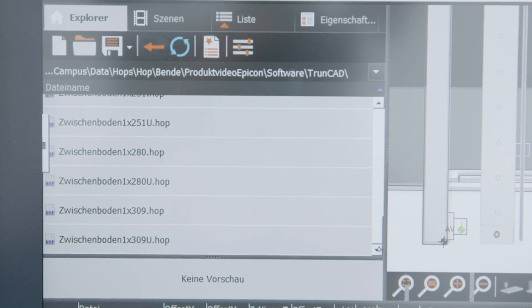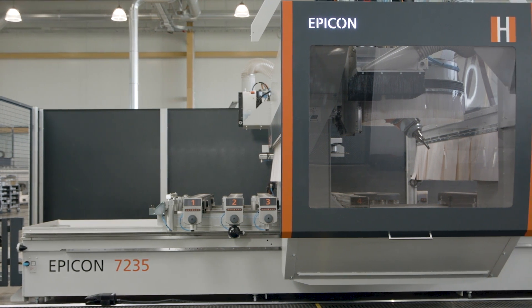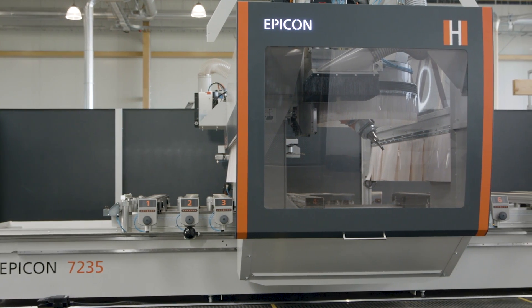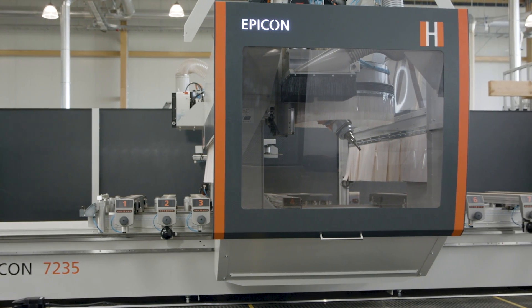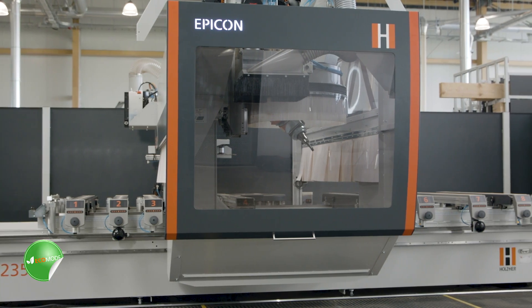Of course, Holzer also ensures an excellent energy balance by using state-of-the-art drive and control technologies.